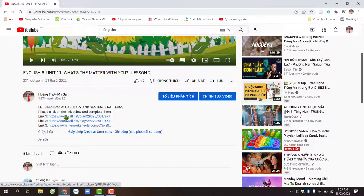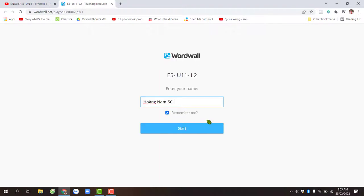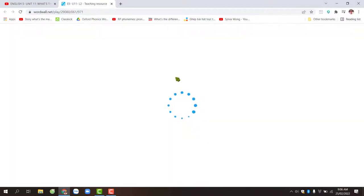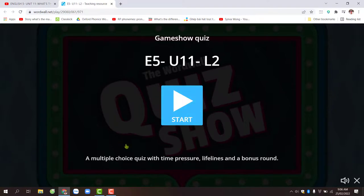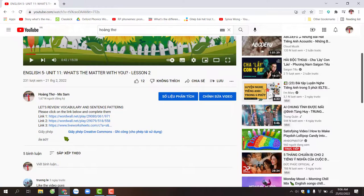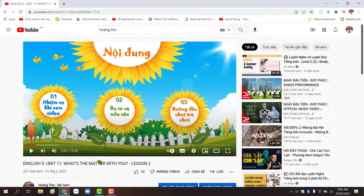There are 3 links — just click on any one of them. You only need to fill in your class and school name, for example: Hoàng Nam 5C, Trường Tiểu học Thị trấn. Then click the Start button to begin playing the game and complete the exercises I have placed in the link below the video. Thank you everyone for watching. Goodbye, see you!